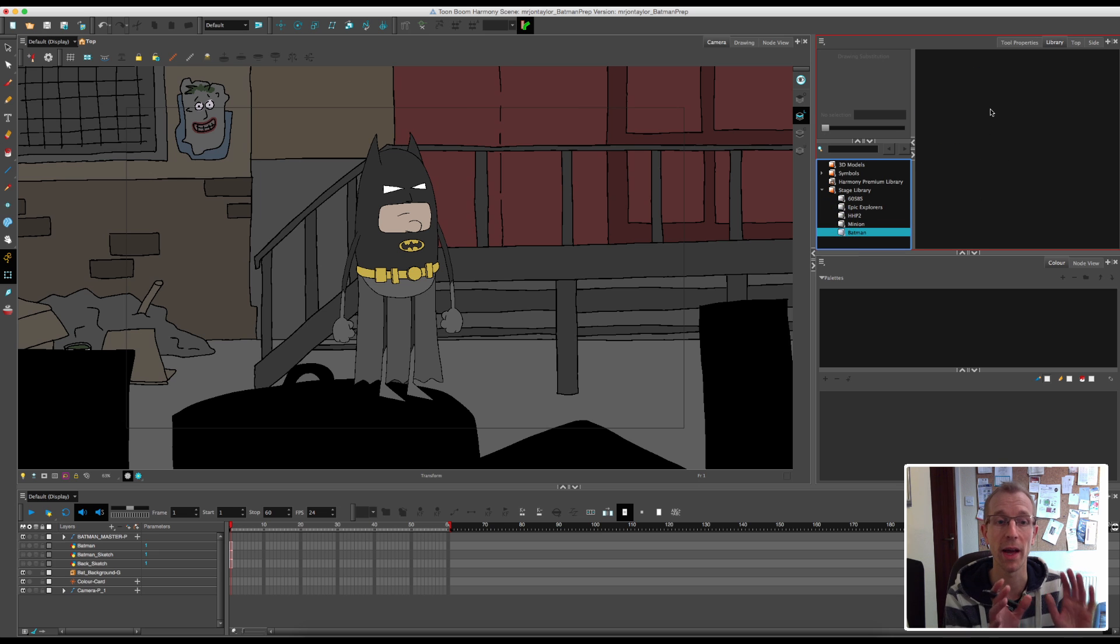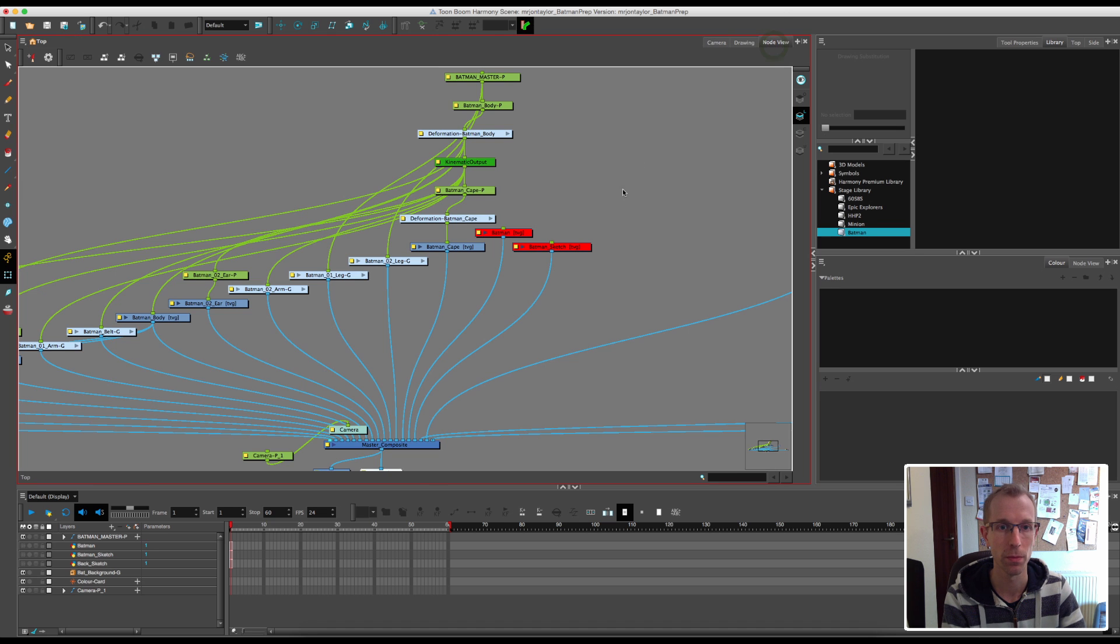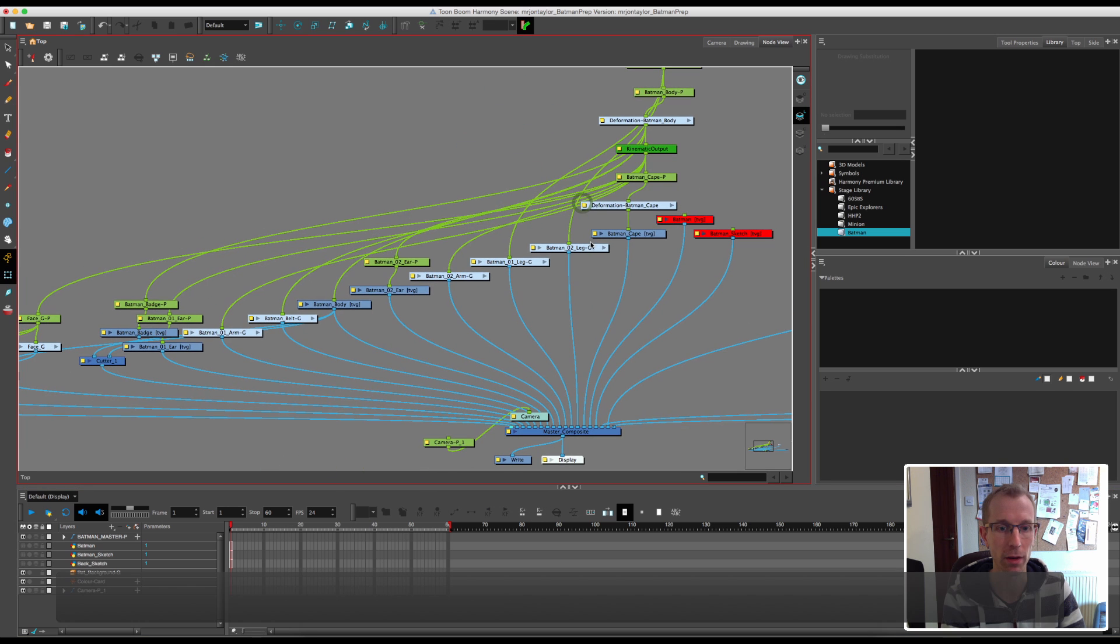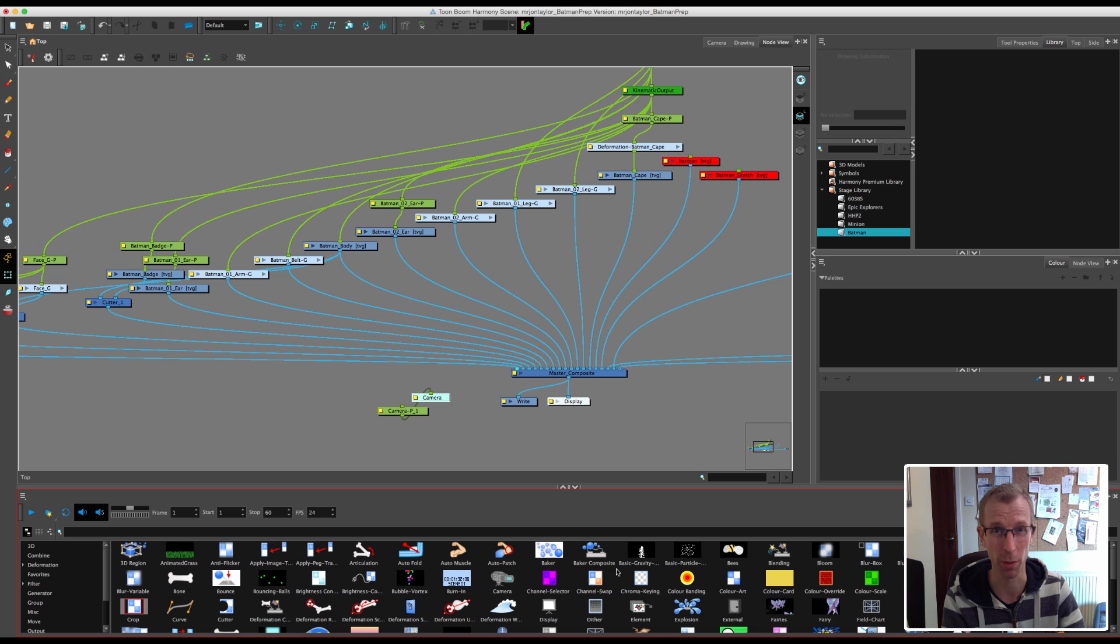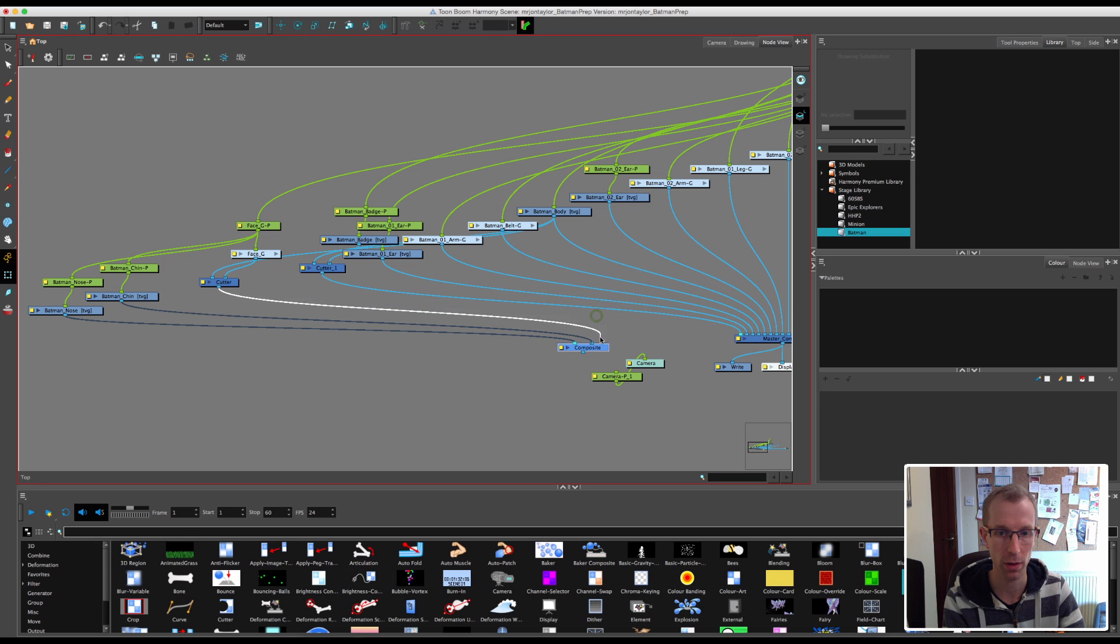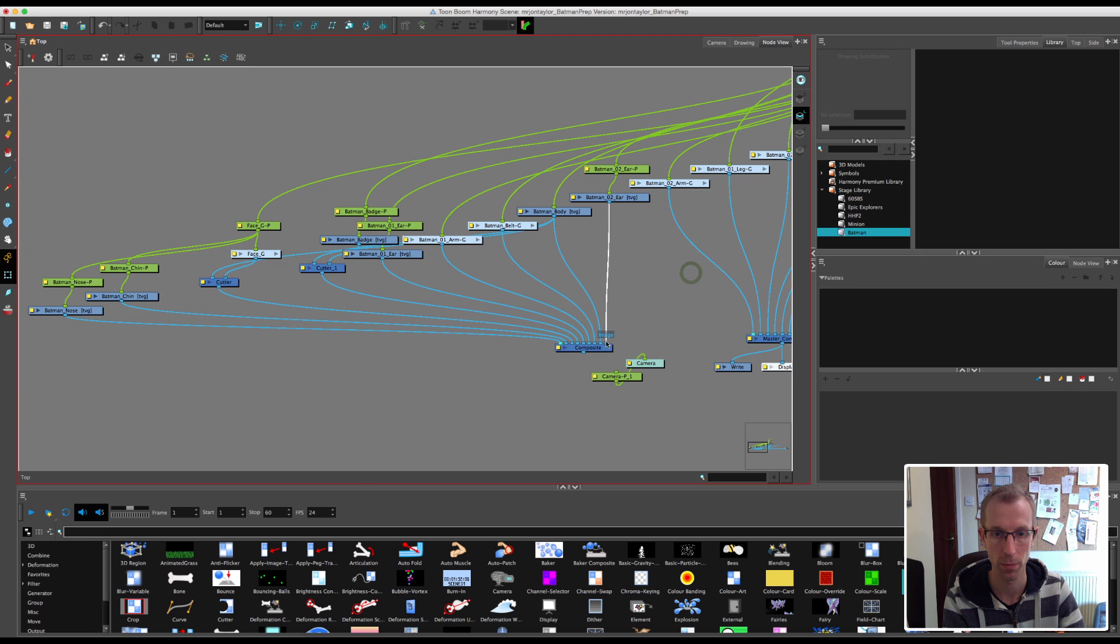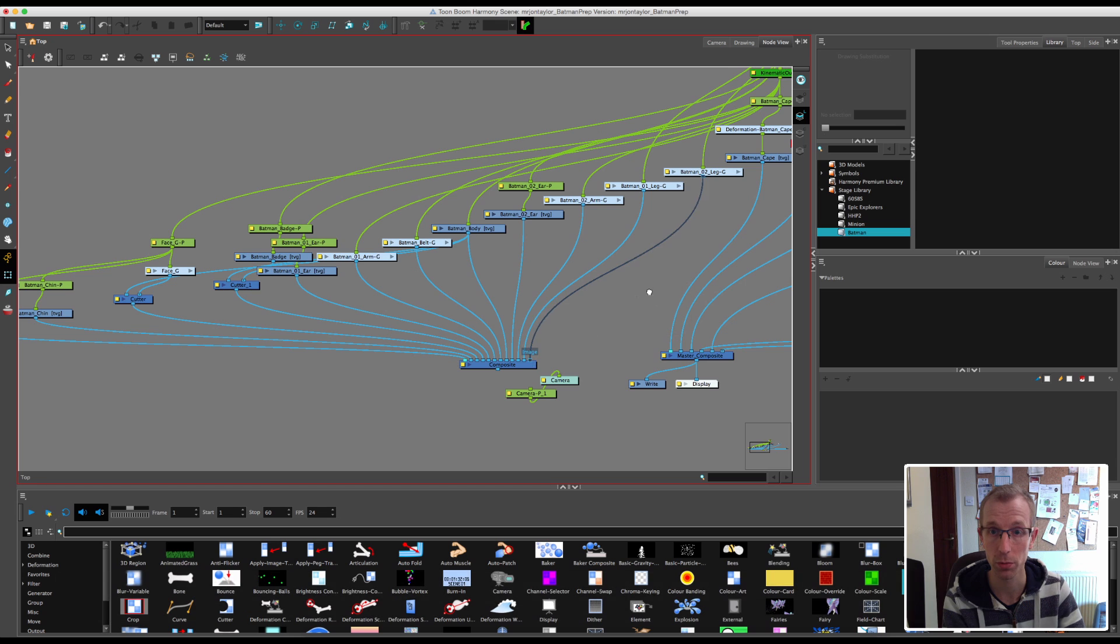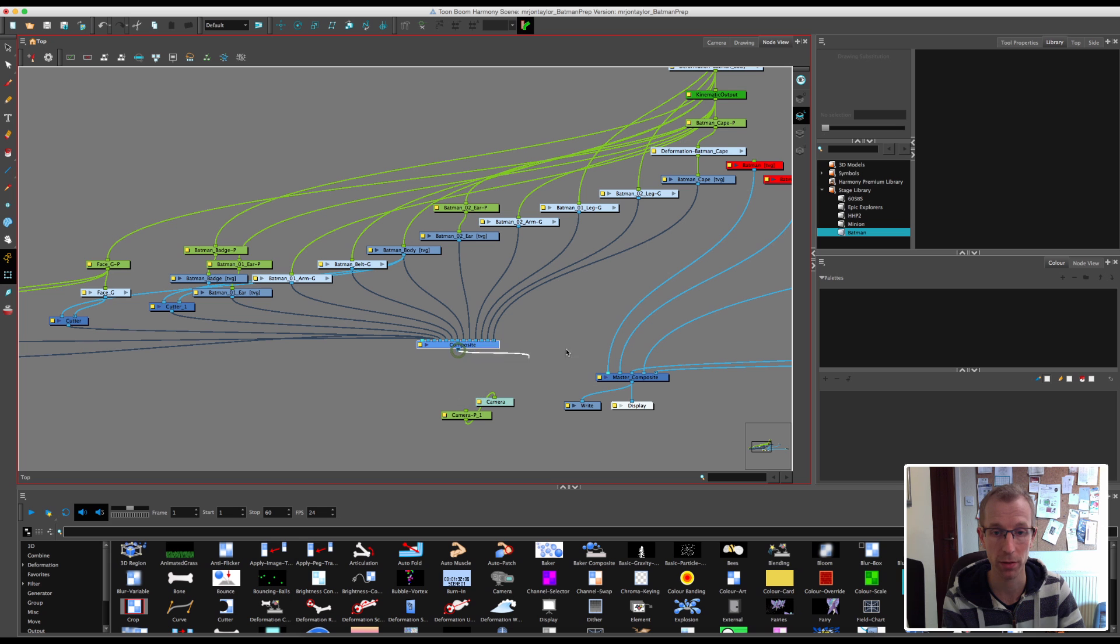We now need to add our character and our background into this library for use in our animation. If you have premium, this is the way to do it. We're going to go to the node view. I'll explain how to do it on the timeline as well if you haven't got the node view. First of all, we need to put Batman into his own composite, which is part of the rigging process which I kind of missed out. I'm going to get a new composite just very quickly, and I'm just going to connect all of the Batman bits up in order to a new composite. And I'm going to connect that for now back to the master composite.